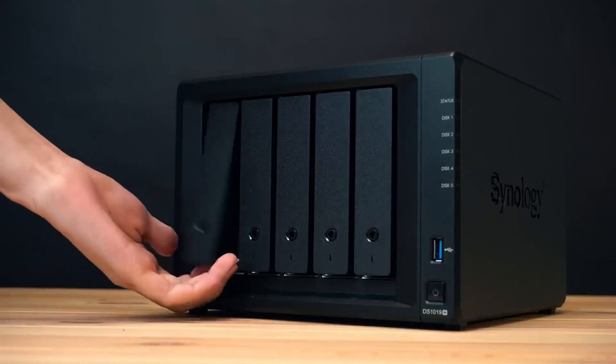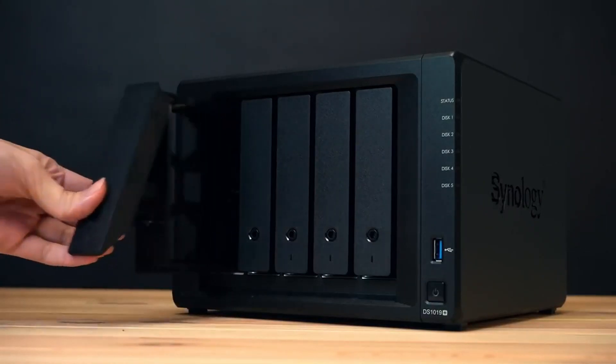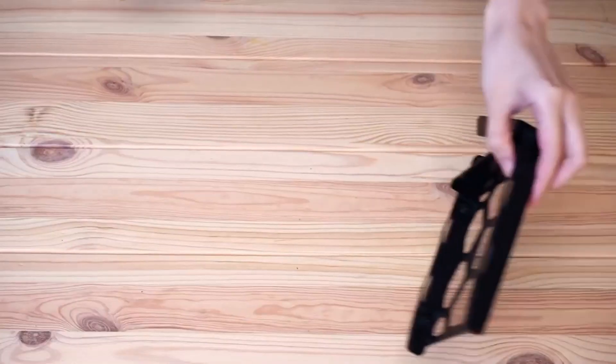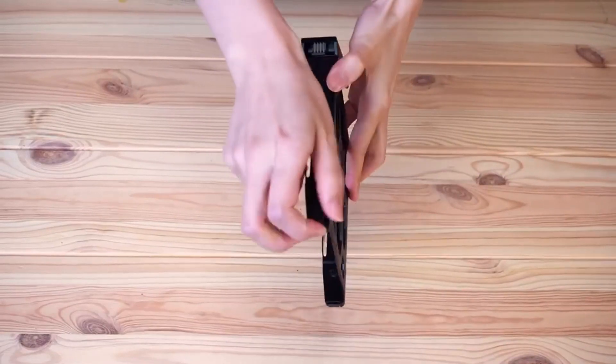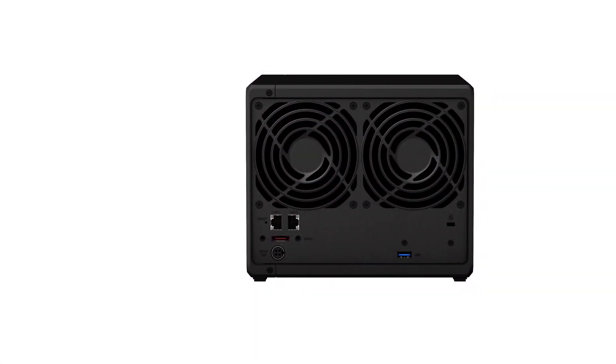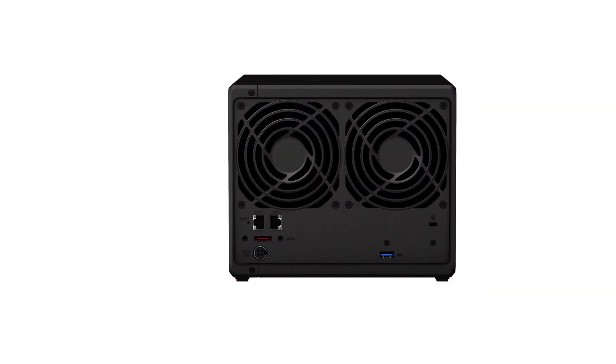For starters, you get a total of 4 hard drives in it which can be expanded up to 9 hard drive bays using an additional accessory.